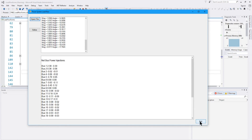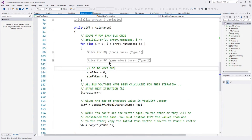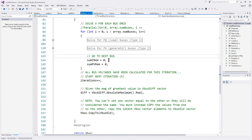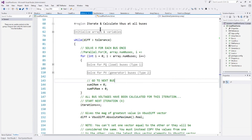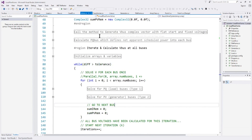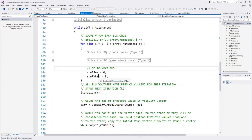That's the basic concept behind writing code for a load flow solver method. In future videos we may cover a Newton-Raphson version and more implementation details. I hope that helps — take care and have a really good day.